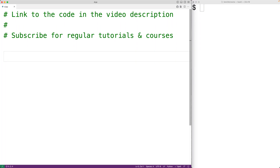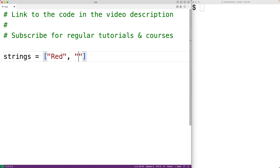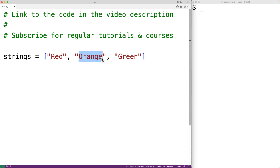In this video, we're going to learn how to find the longest string in a list using Python. So if we have a list of strings like this — let's say strings is equal to red, orange, and green — the longest string in this list is orange because orange is six characters long, green is five, and red is three.